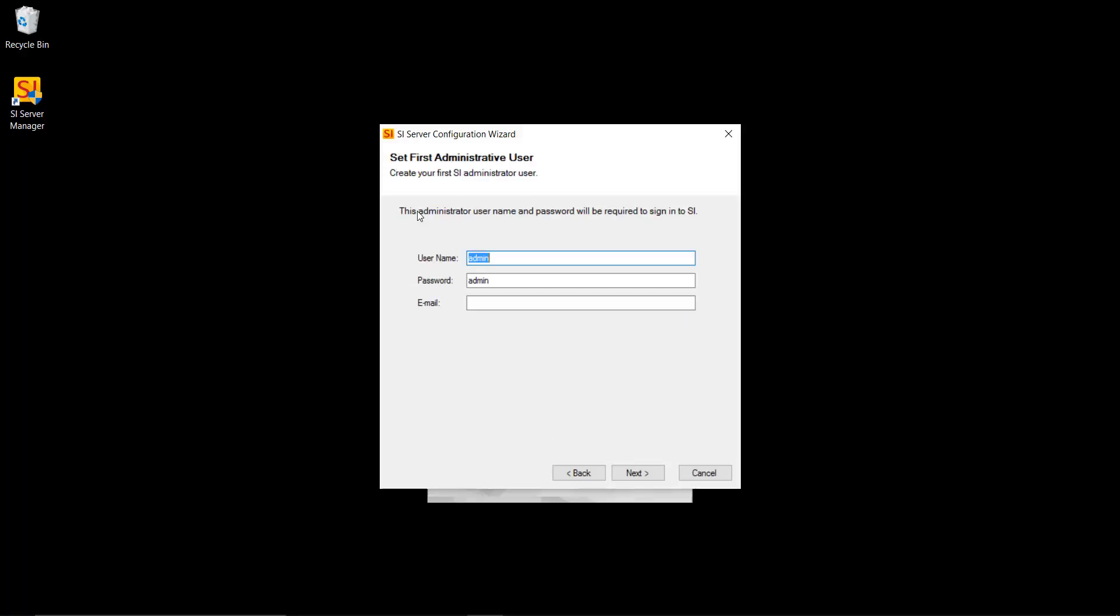And that will take you to this step where you're going to be setting up the default administrator username and password for SI. The default is admin for the username and for the password. If you'd like to change this, go ahead and do that. Just remember your password. You might want to write that down somewhere unless it's a common password that you use. But here's the defaults and for now I'm going to leave mine as the default.